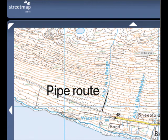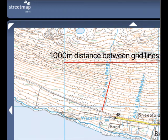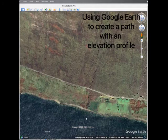One method is to use a contour map that you can get on the internet easily enough. Here I've marked out the pipe route and we can compare that with the 1000 meter distance between the grid lines just by measuring it with a ruler. You can estimate the pipe is about 330 meters long and the head from the contour lines would be about 110 meters. So that's one method.